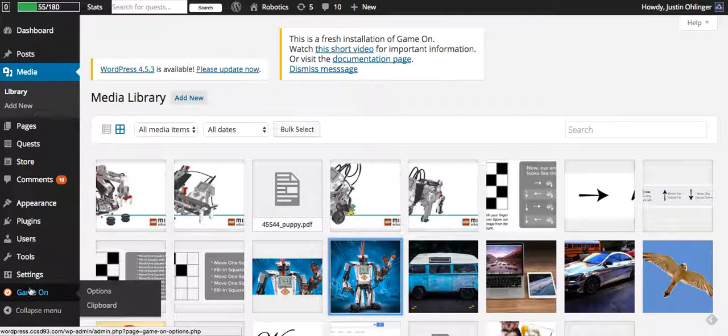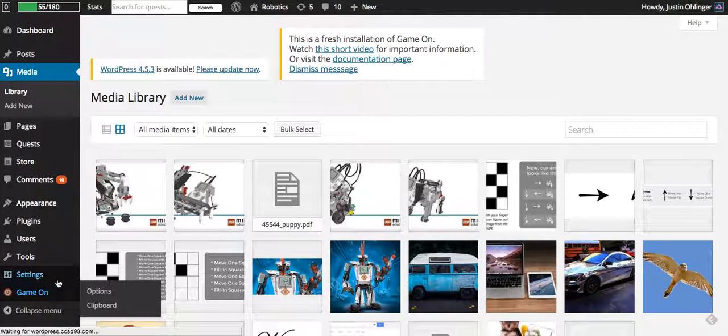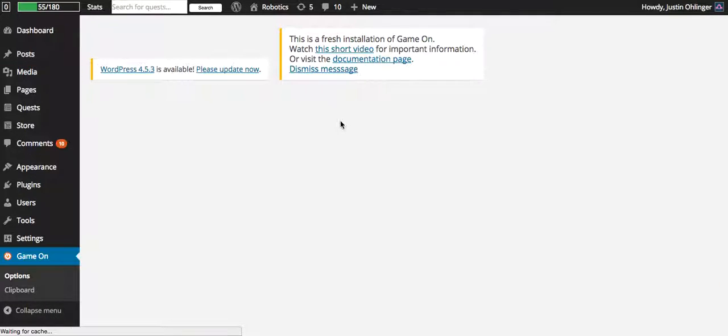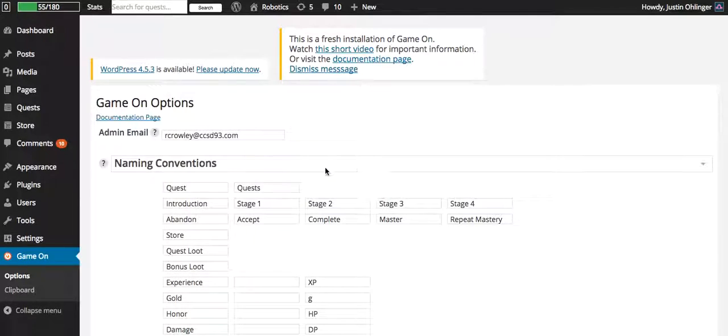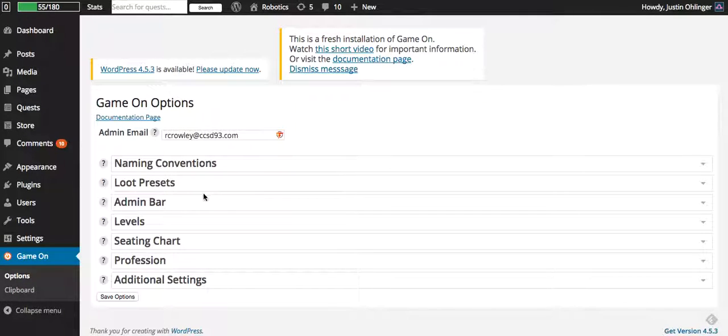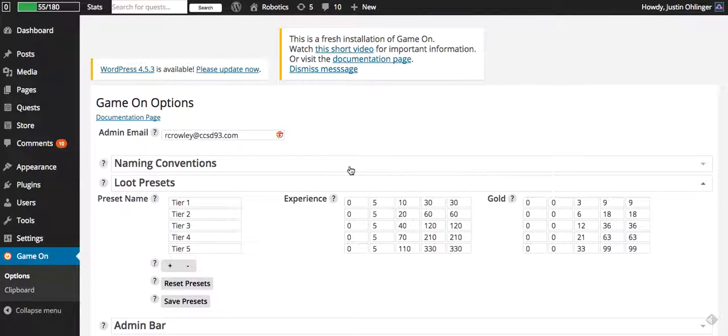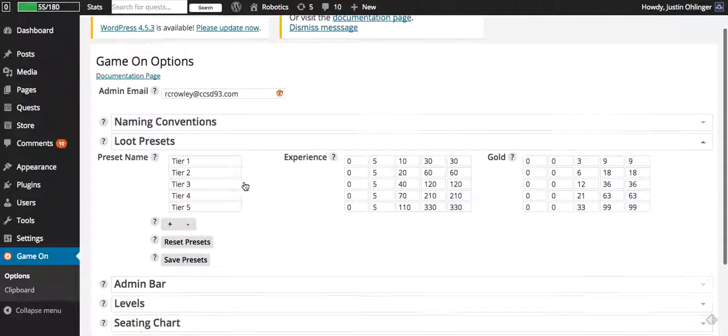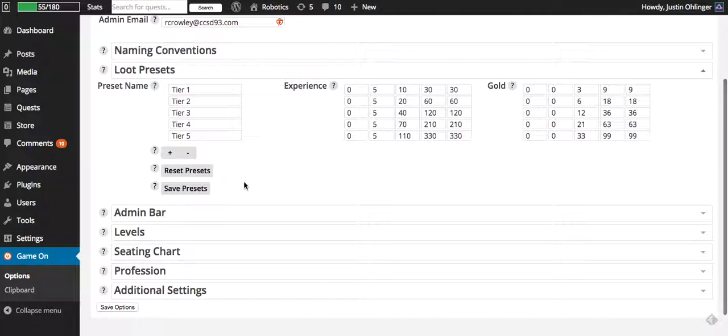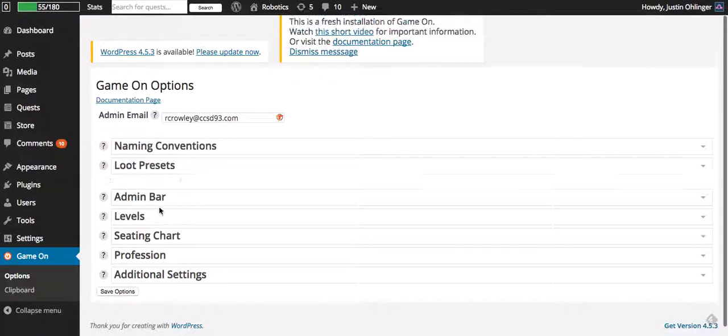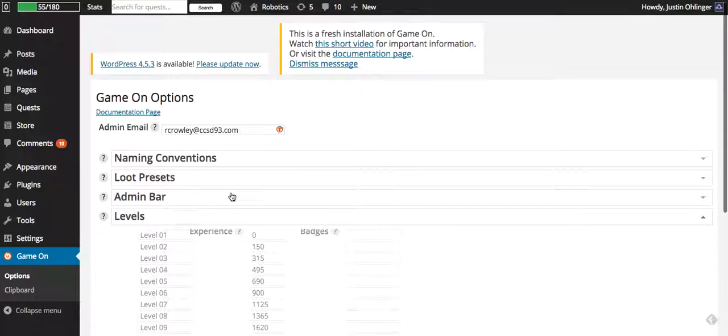So let's go into our game on settings and we could go to our loot presets. And oops, that's not what we wanted. We want to go to levels rather.